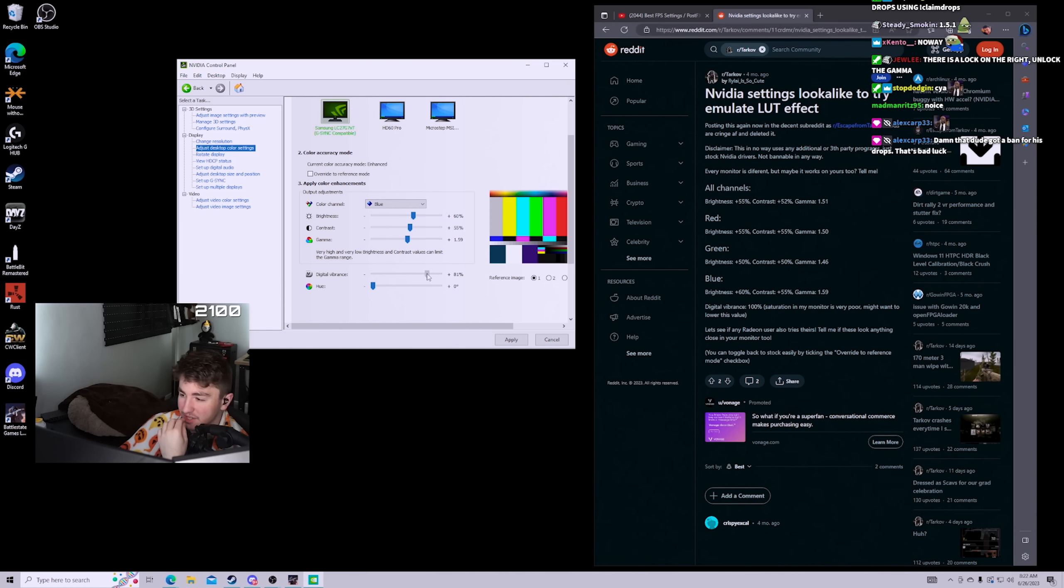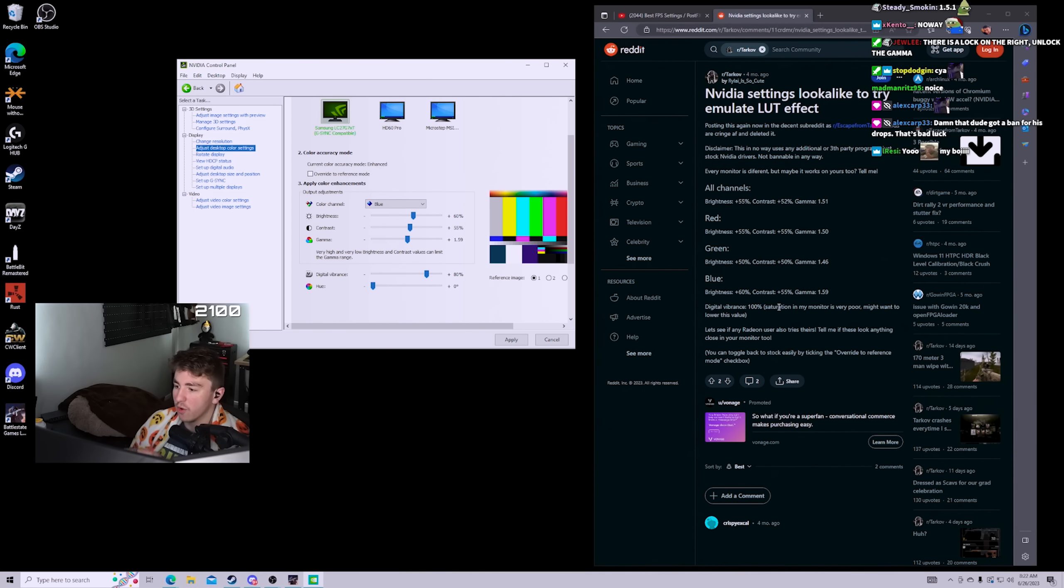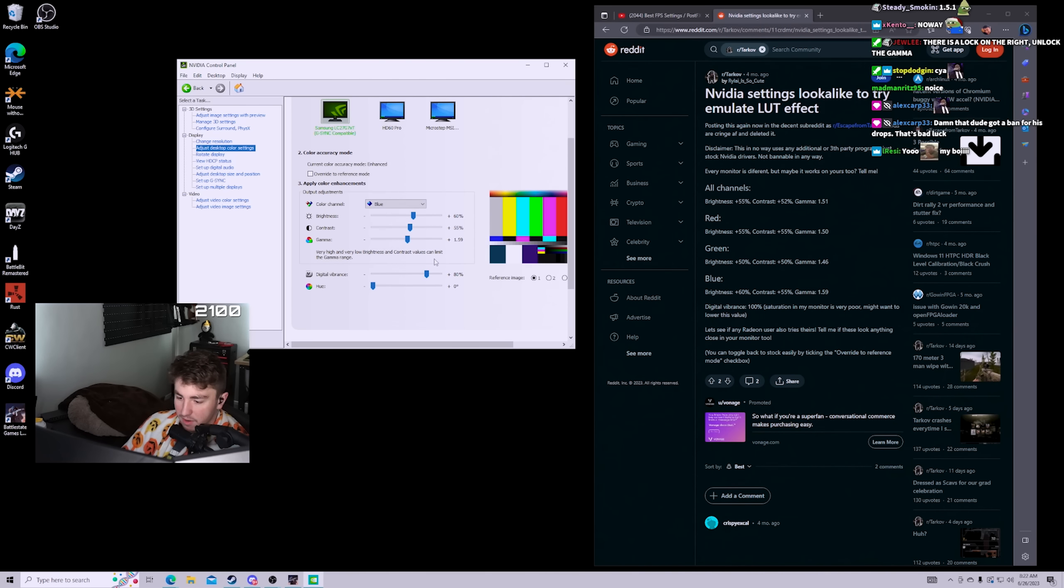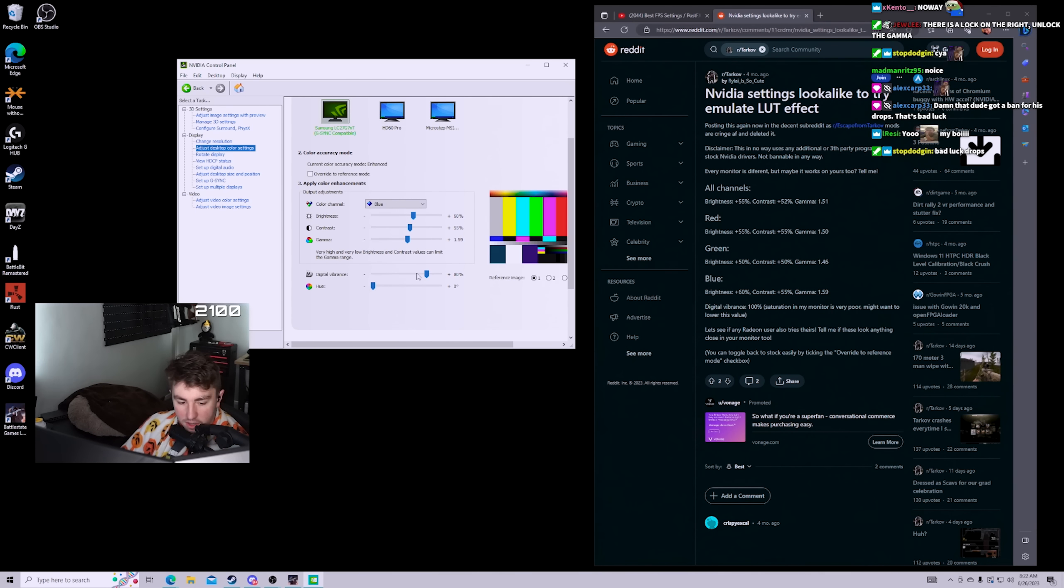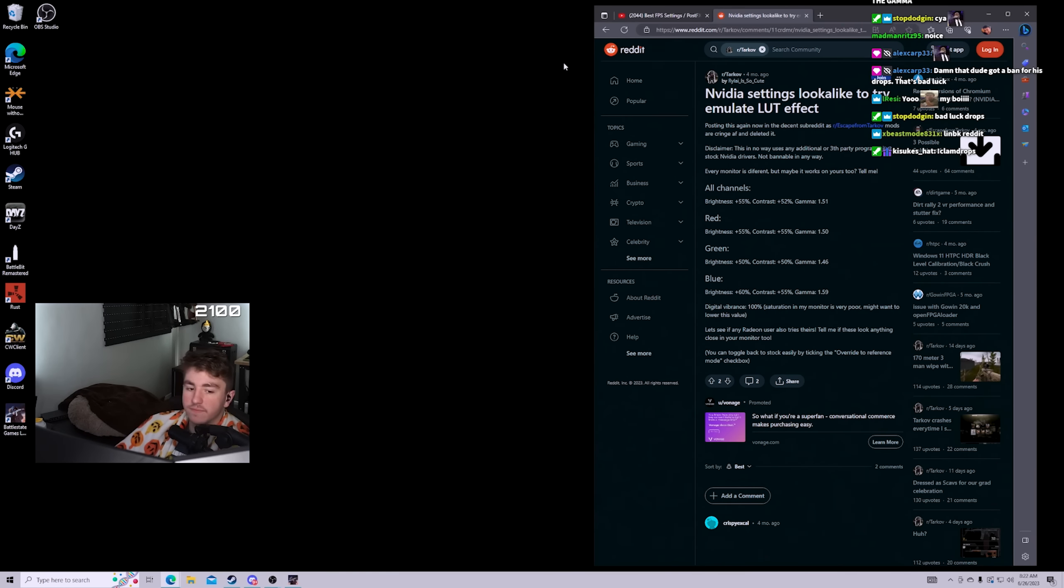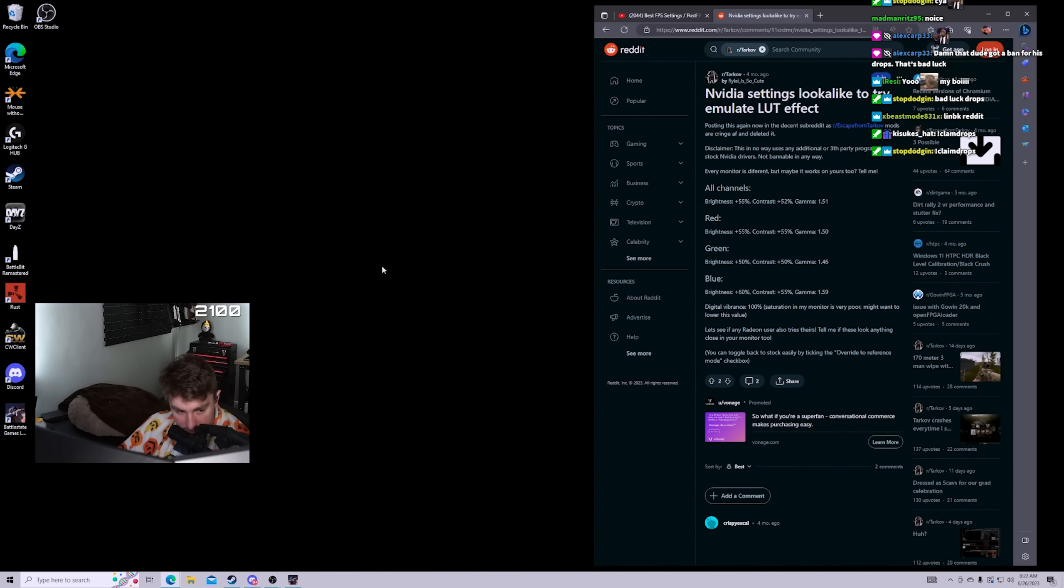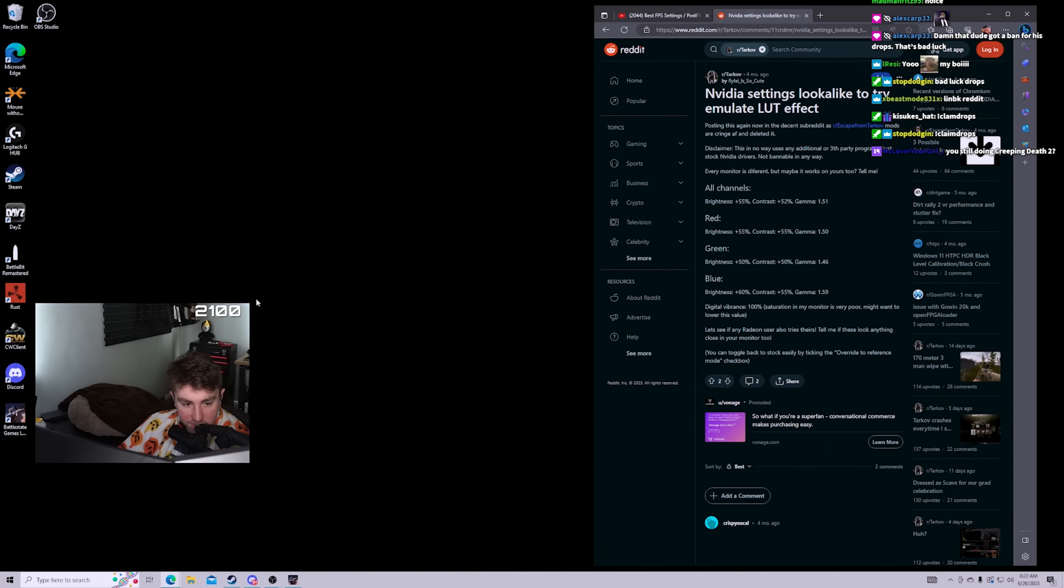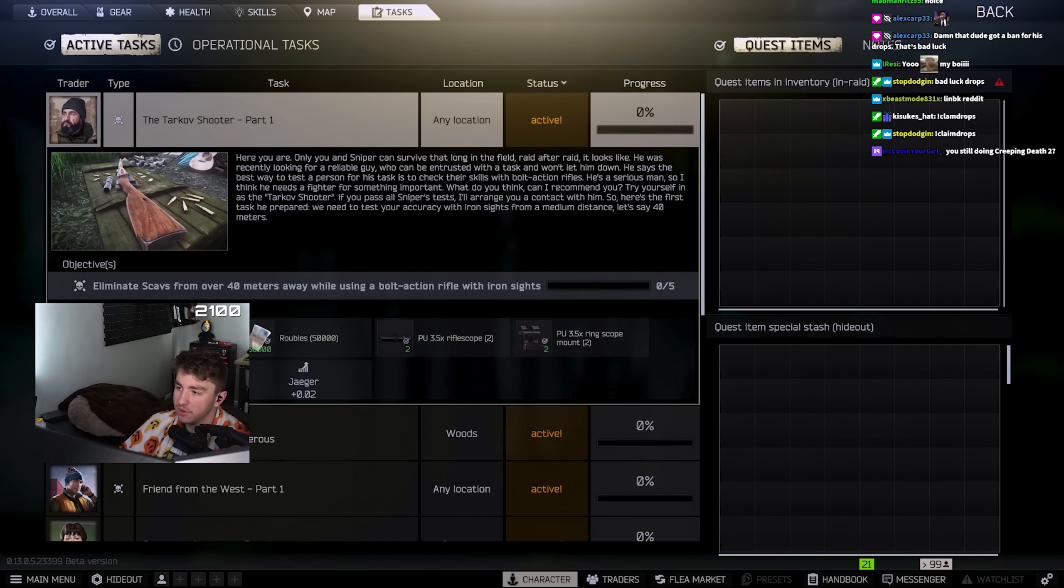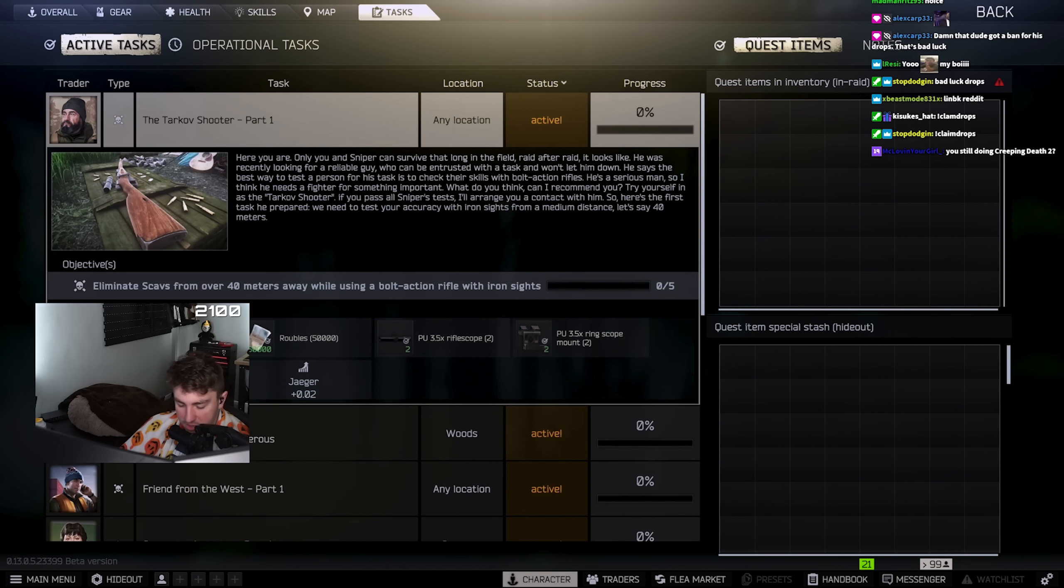Because this guy did say saturation of my monitor is very poor, might want to lower this value. I have a pretty nice monitor, I like my monitor at least, the G7. So we're gonna try this. I think this should be good.